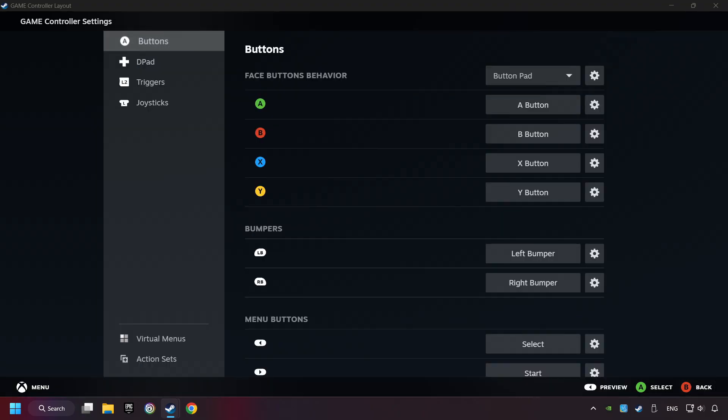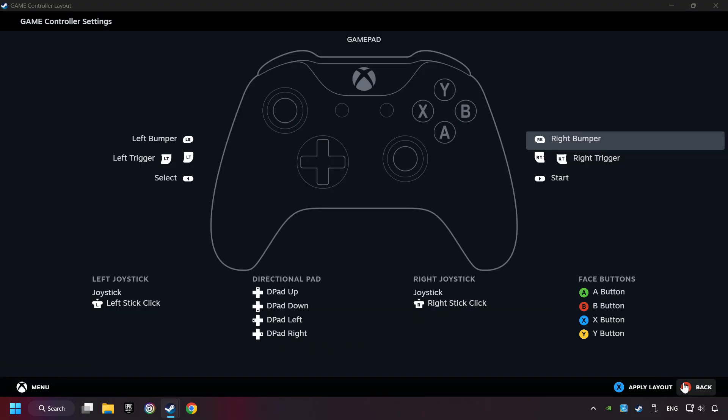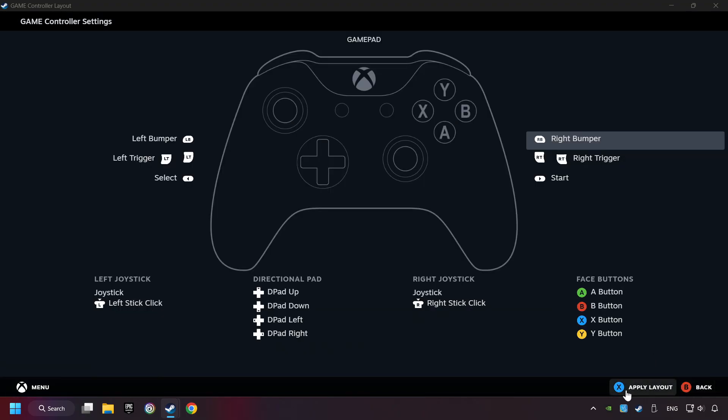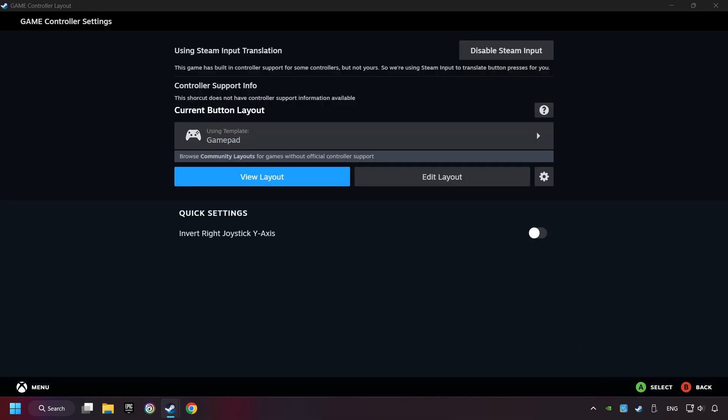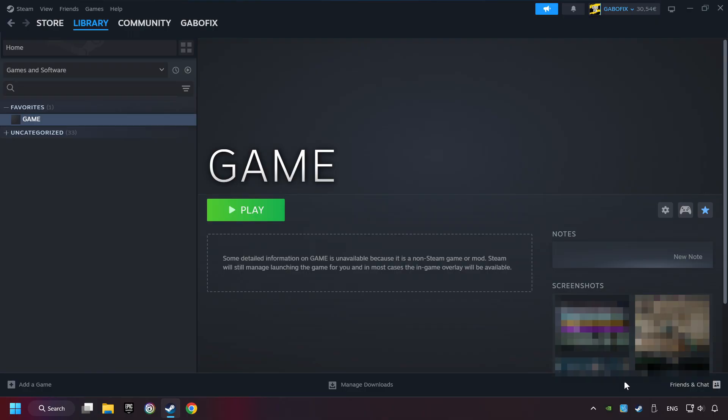Go back and apply layout. Go back one more time and finally you're ready to play the game.